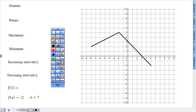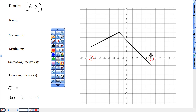Moving to the next graph. Domain — the x-numbers from negative 8 to positive 5, going left to right on the x-axis. Range — bottom to top, where it slices through the y-axis numbers — from negative 2 up to 5.